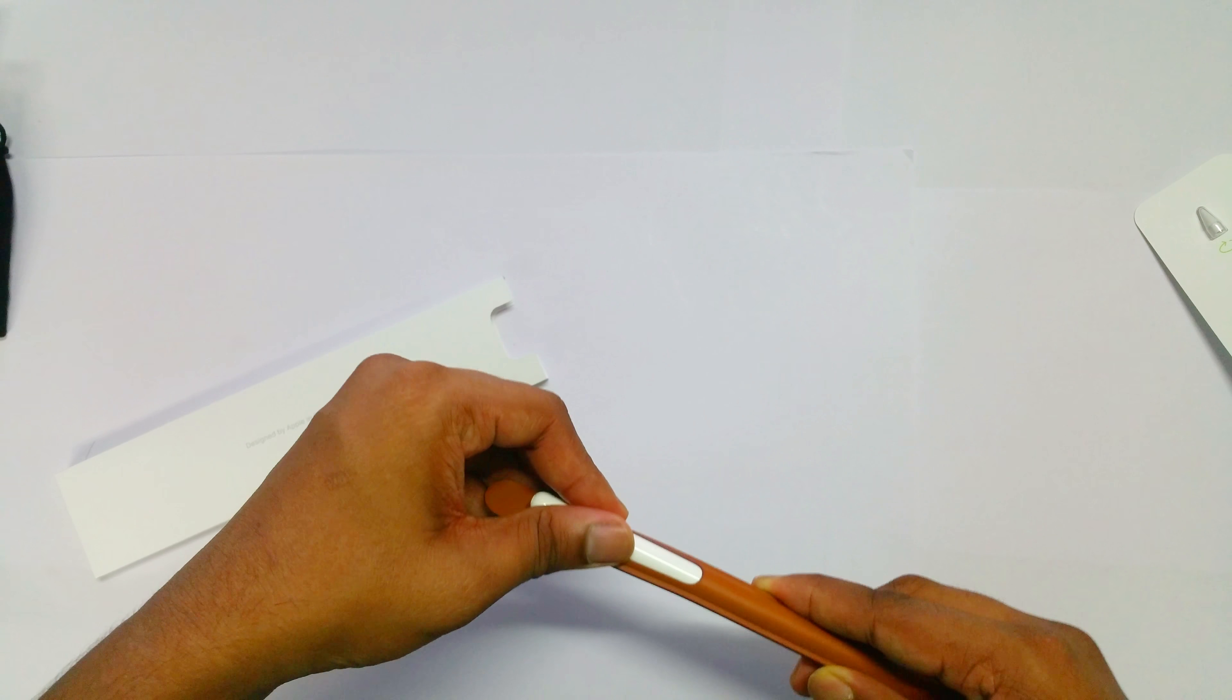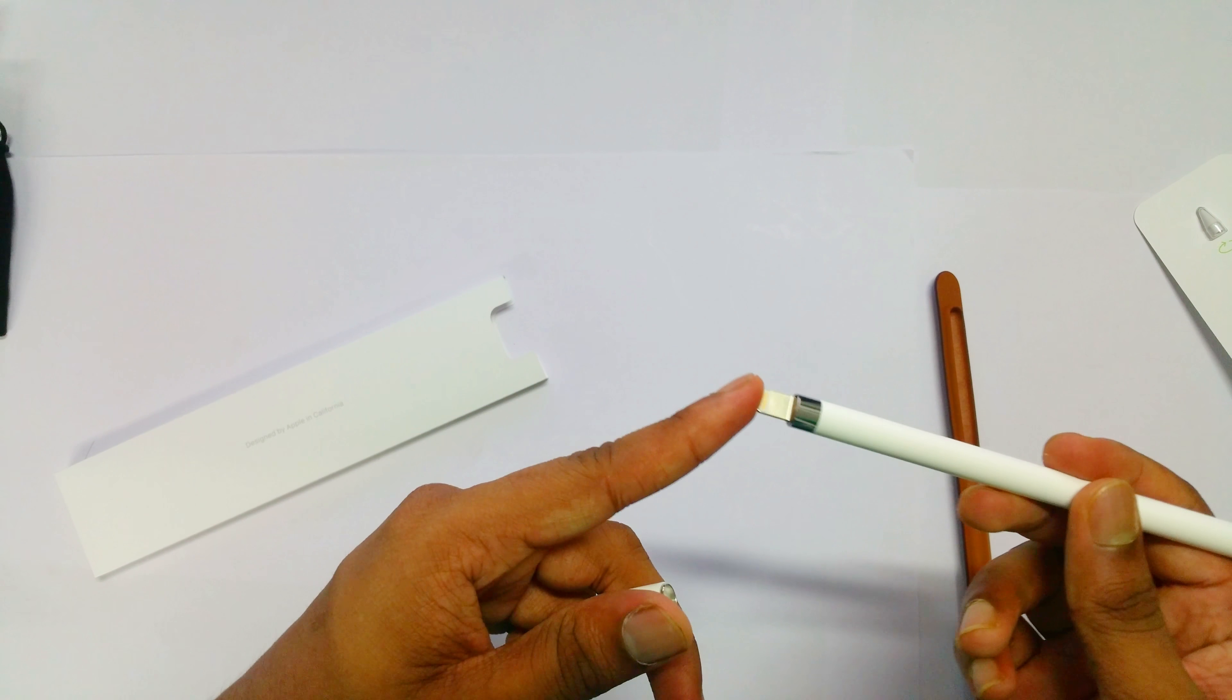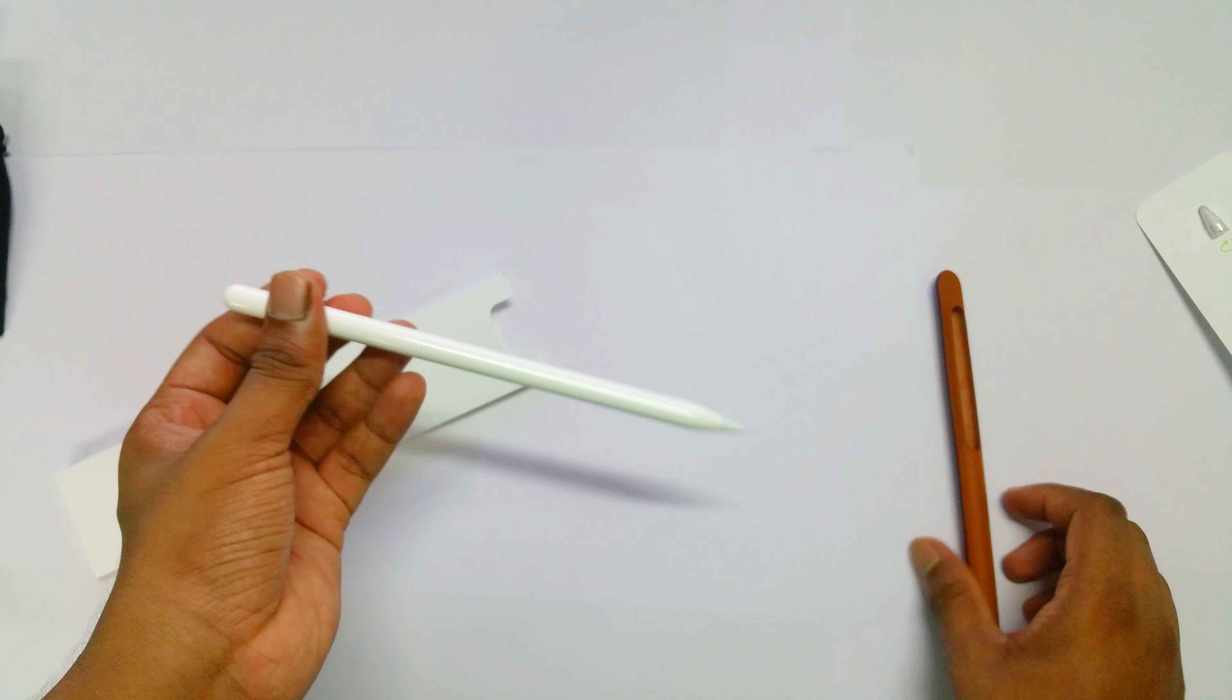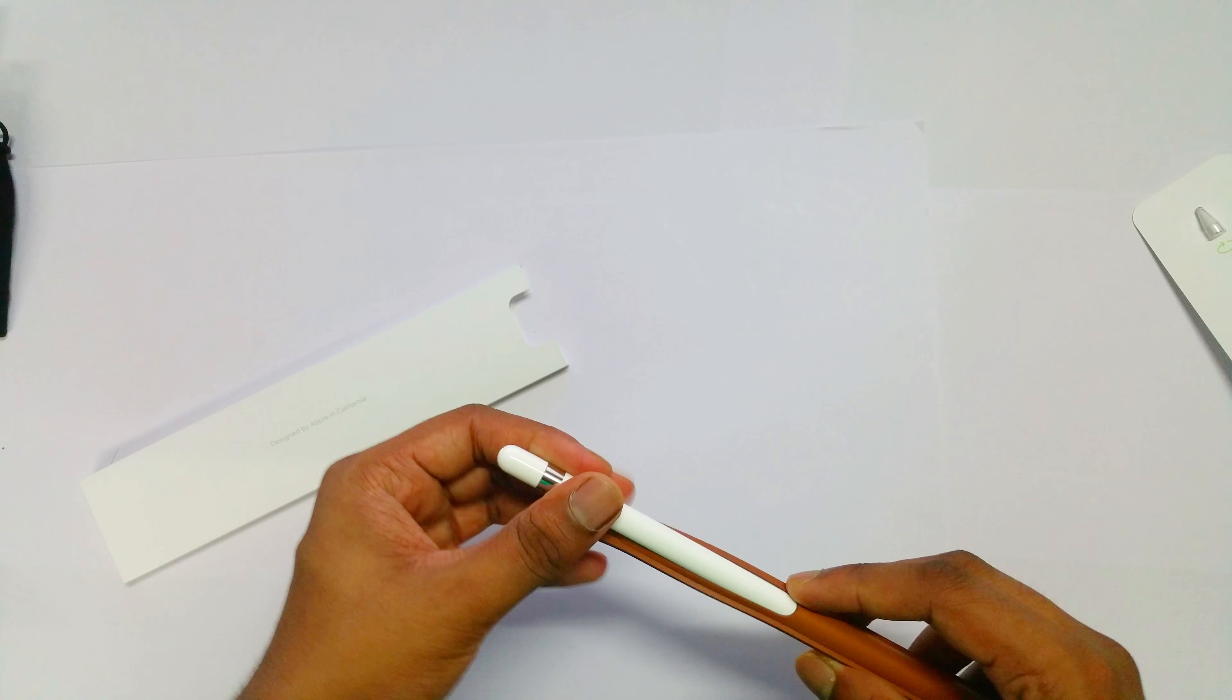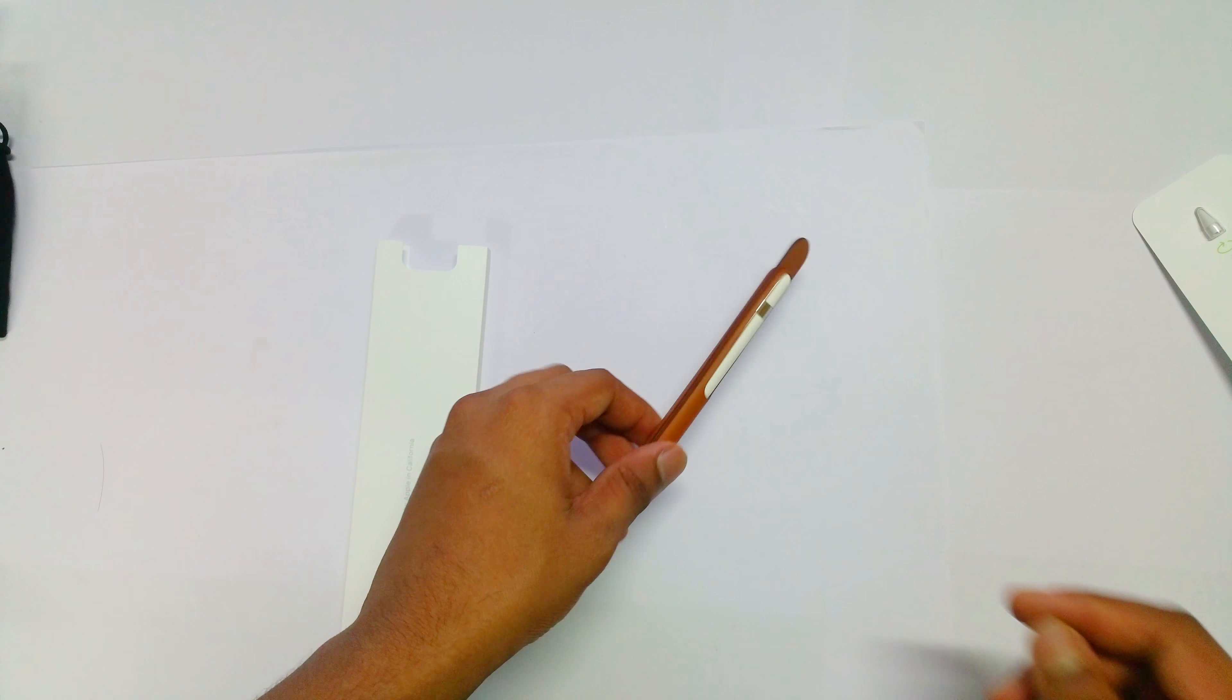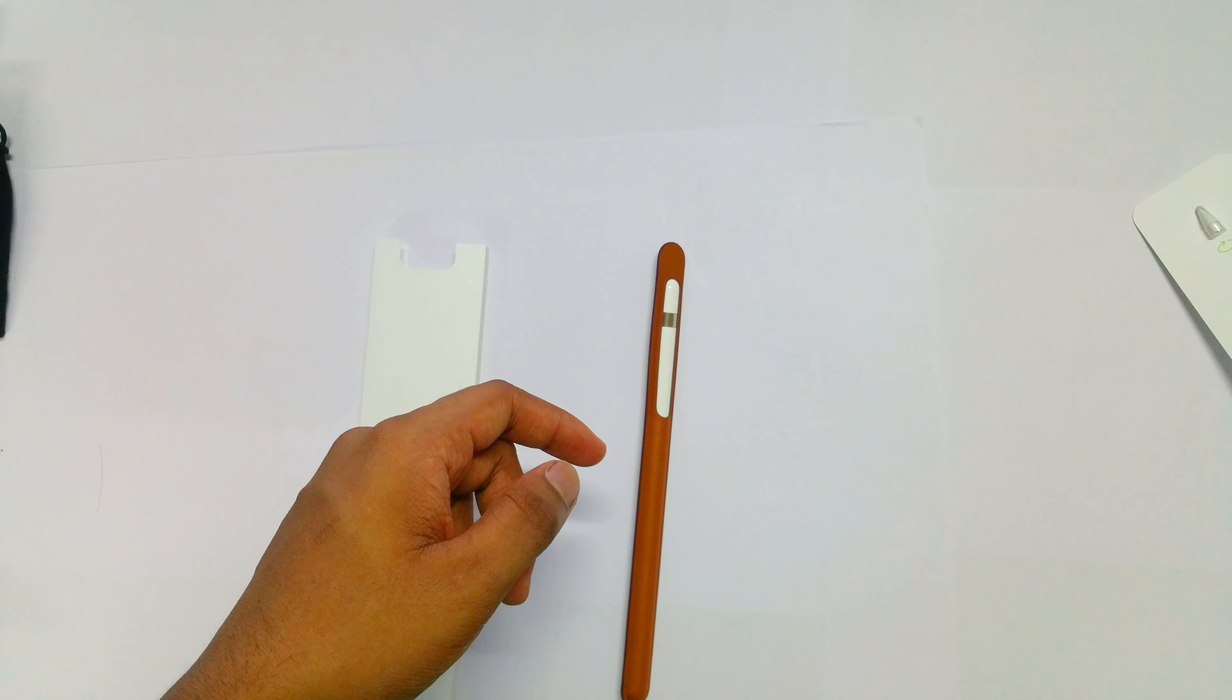This is the Apple Pencil. This is where you plug it into the iPad to charge it. That's it guys, thanks for watching this video. Please like and subscribe for the upcoming reviews of this Apple Pencil and iPad.